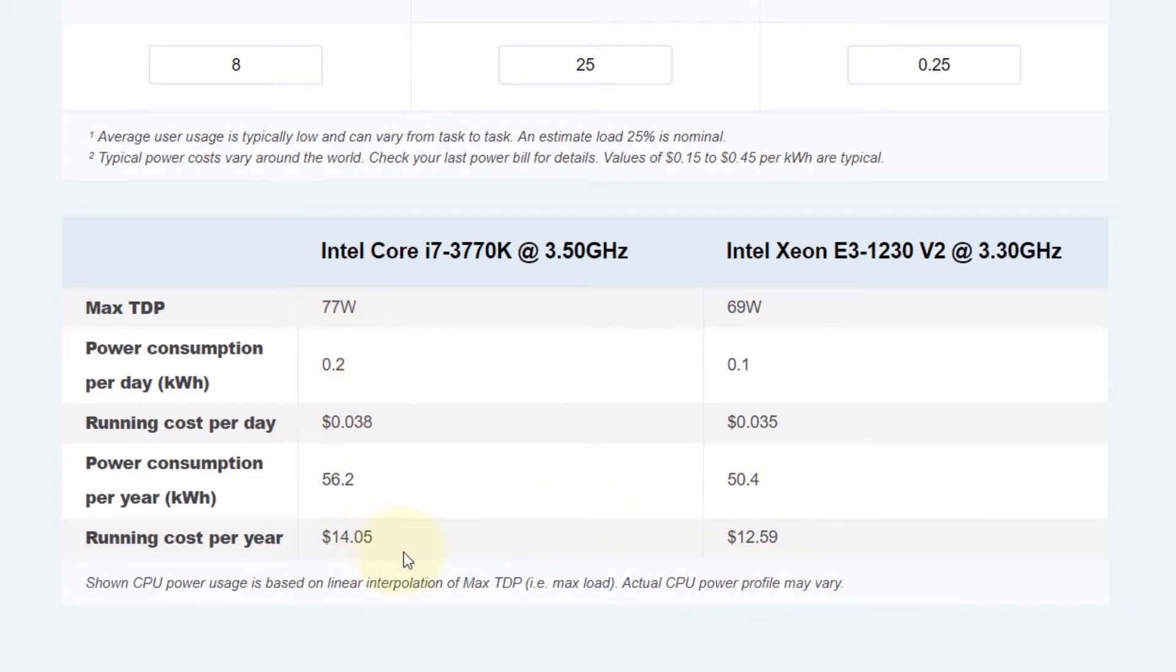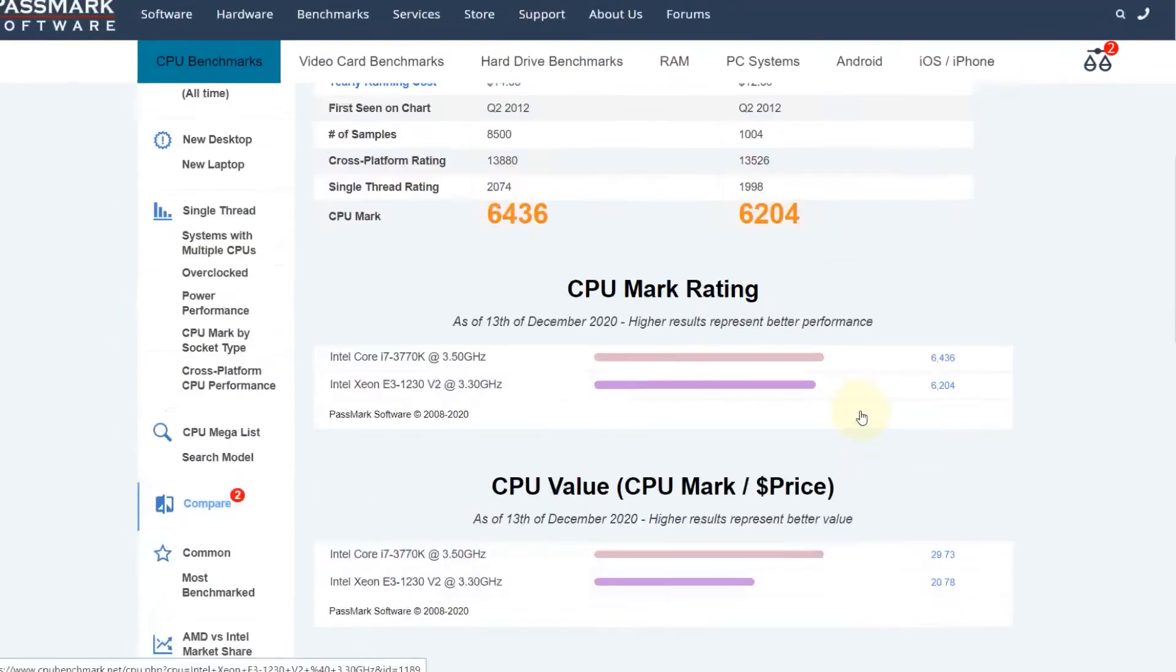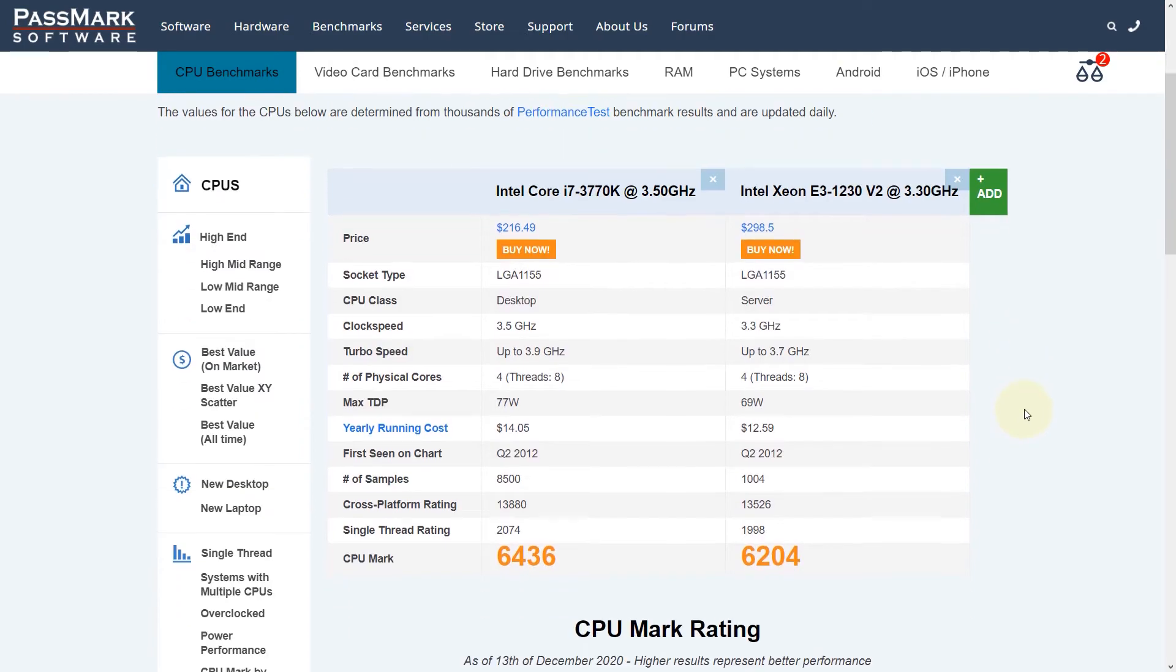It shows the i7 will consume more energy, but not by a big margin—77 watts against 69 watts. So altogether, they are very similar CPUs.